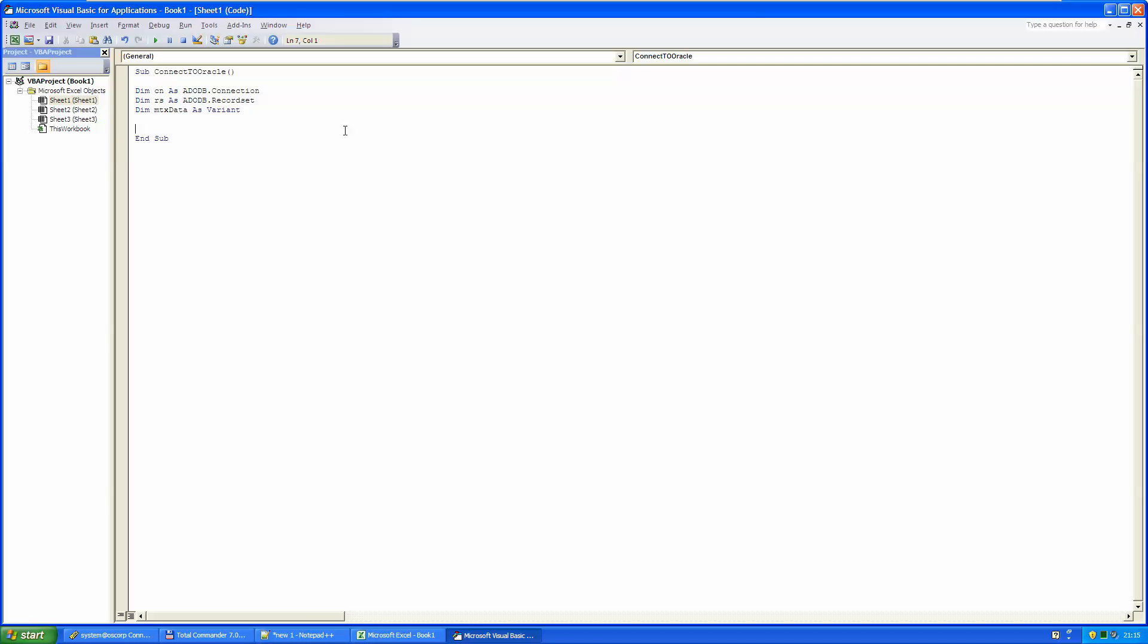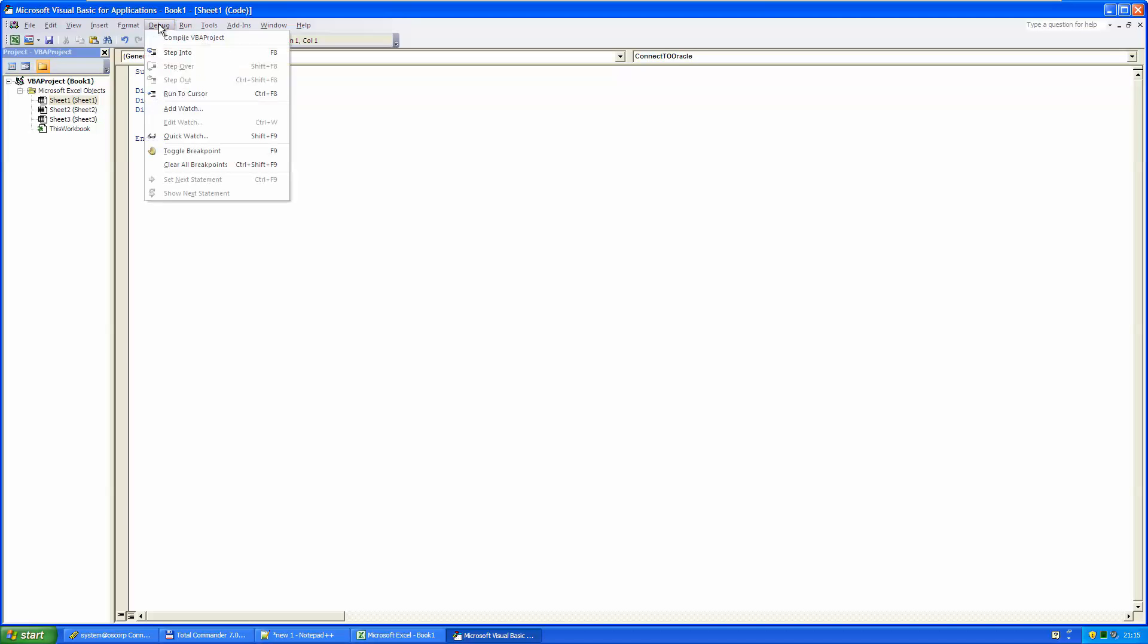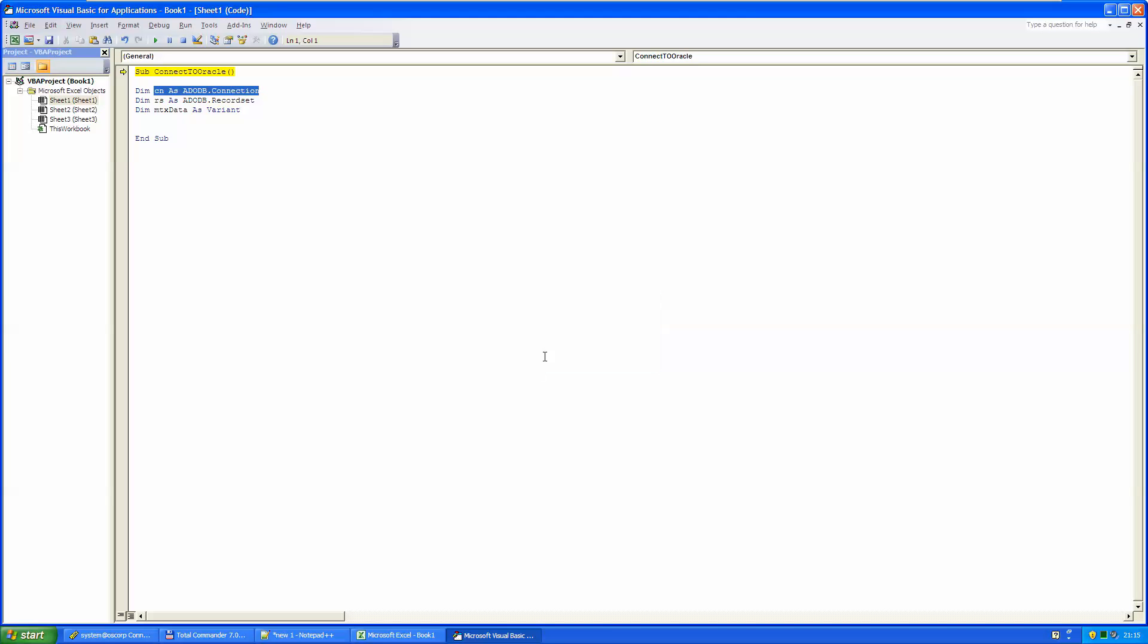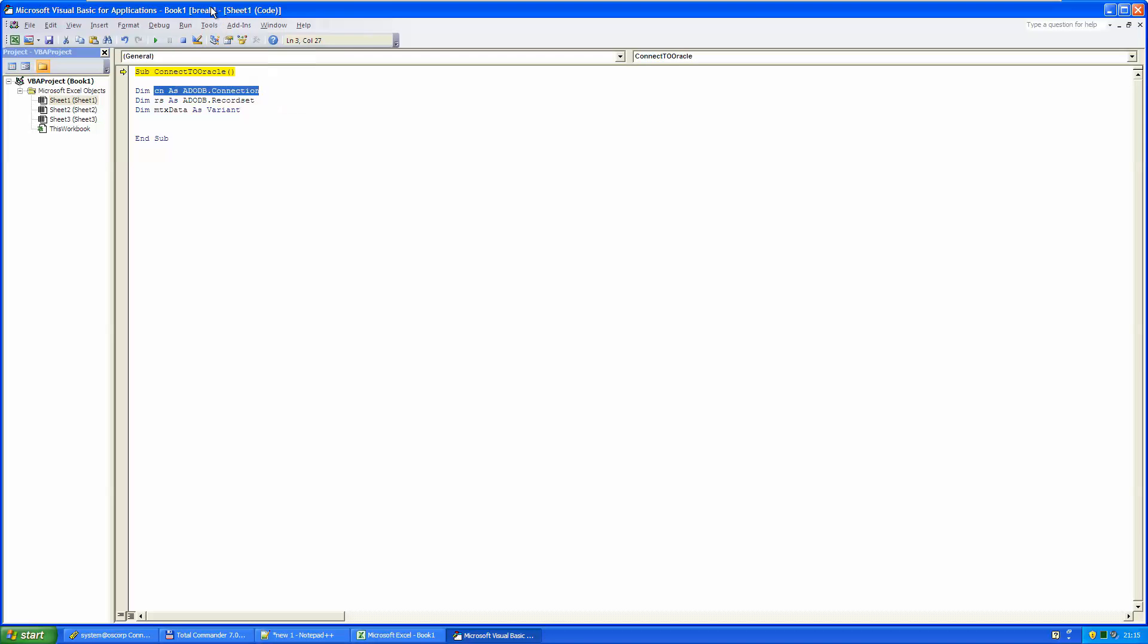And although this program is very short at the moment, we can immediately test it. We just need to step through it with F8 or if we go into the debug menu. There you can step into F8. And immediately we get an error. User defined type not defined. Save it for the ADODB connection. Why? Because it is not added to the references.